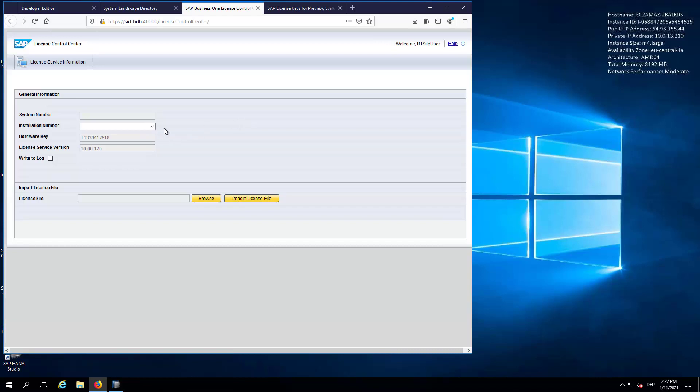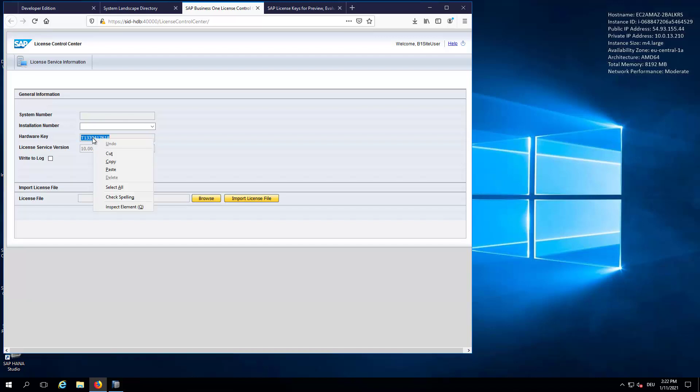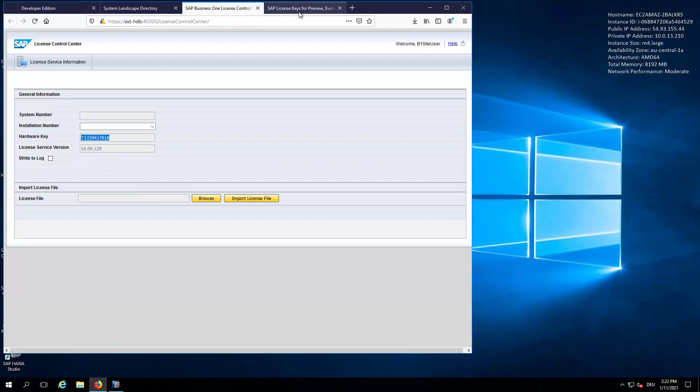In here, please go to Services and then to the License Manager. You can see that there is no license applied. We have a system number empty and the installation number, which is empty. However, you can see the hardware key. We will just copy the hardware key and go back to the Mini-SAP page.